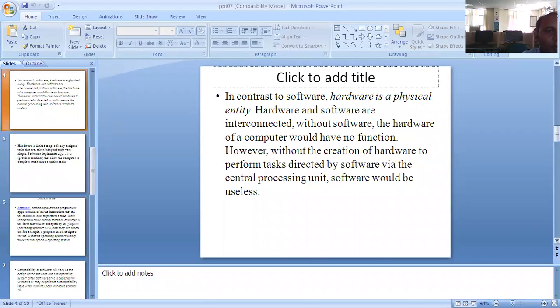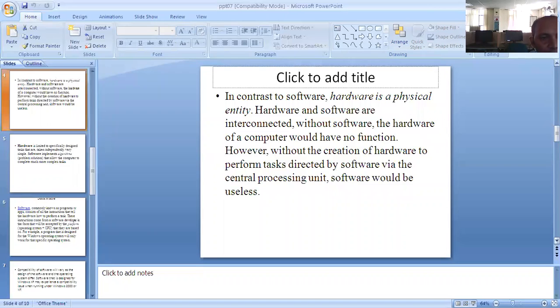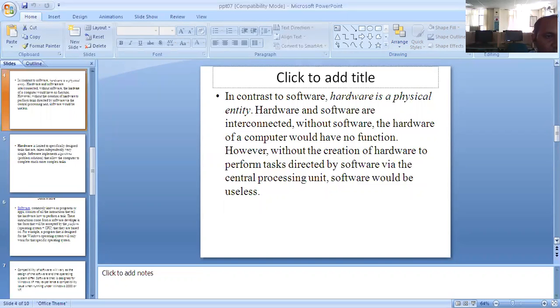In contrast to software, hardware is a physical entity. Hardware and software are interconnected. Without software, the hardware of a computer would have no function.